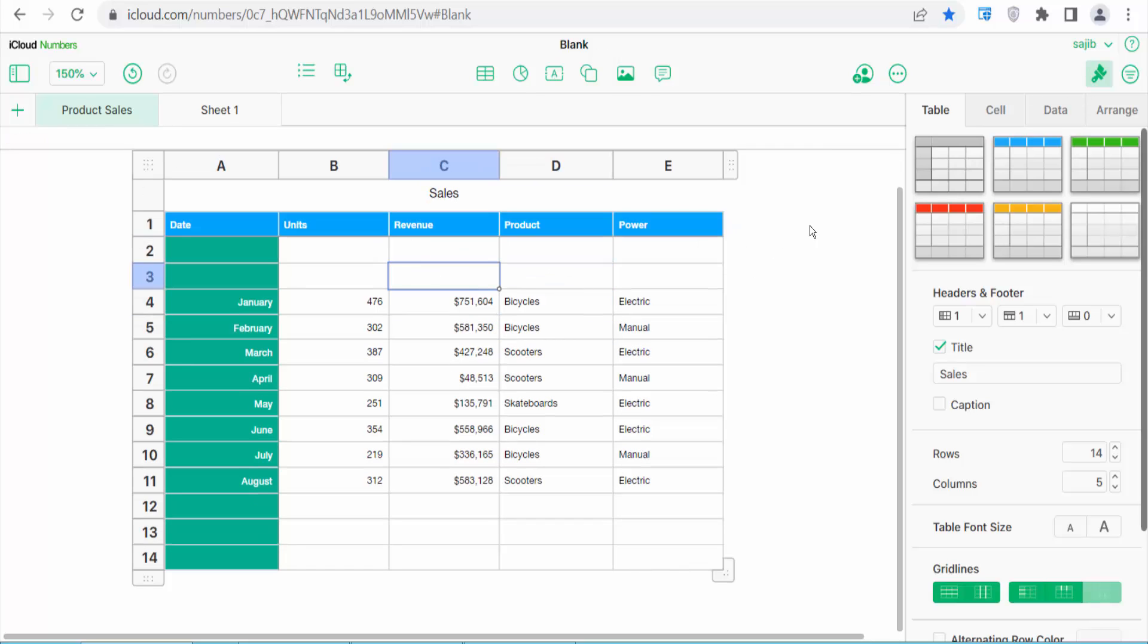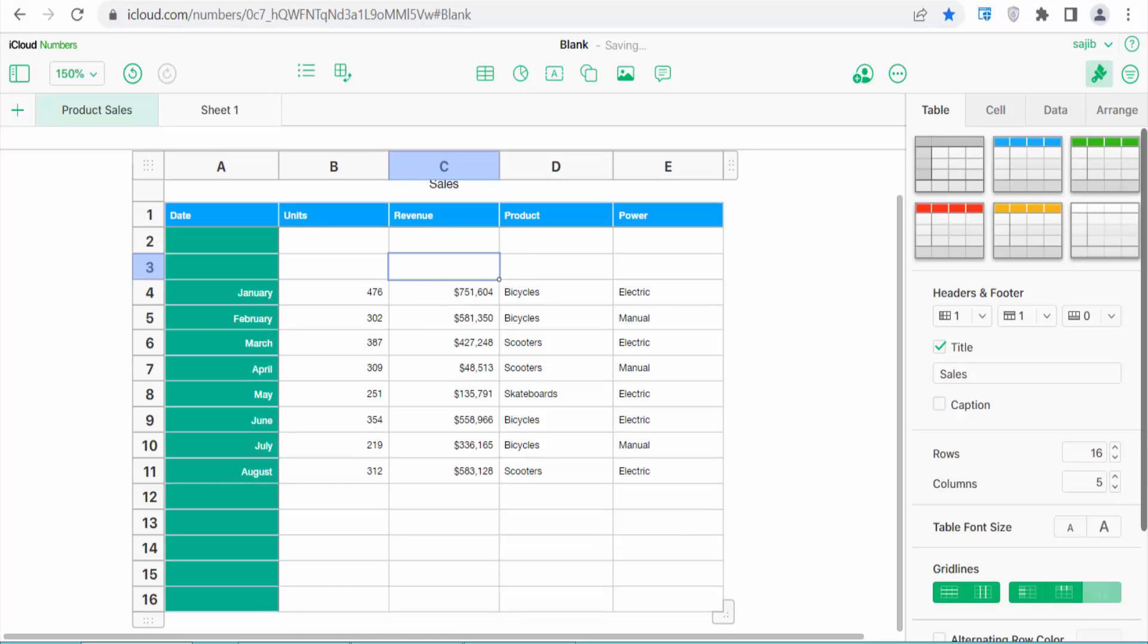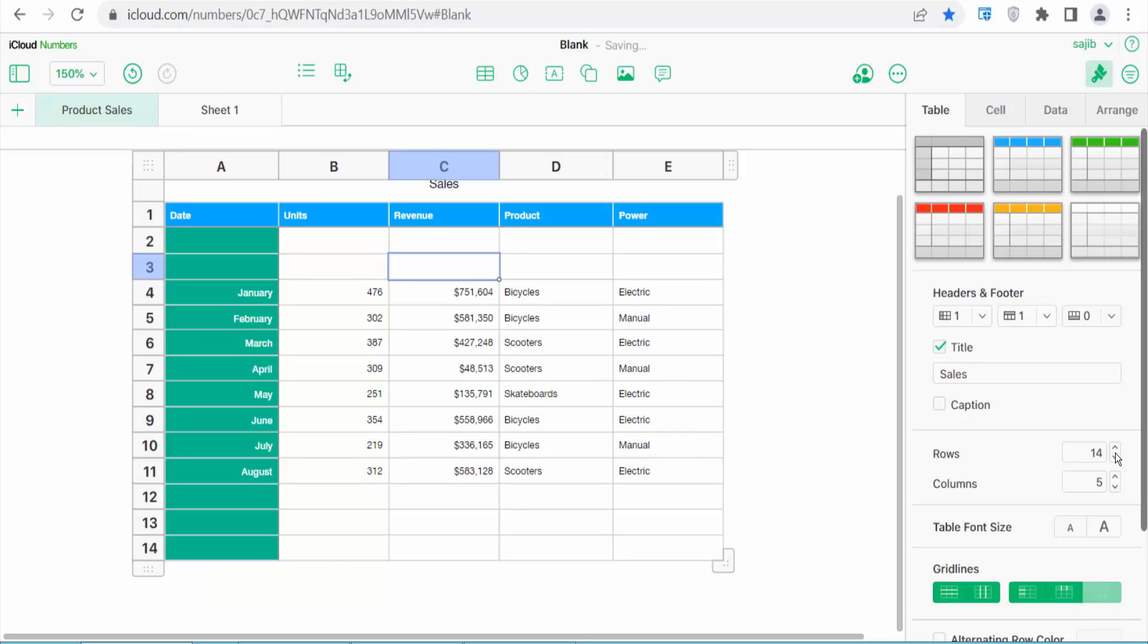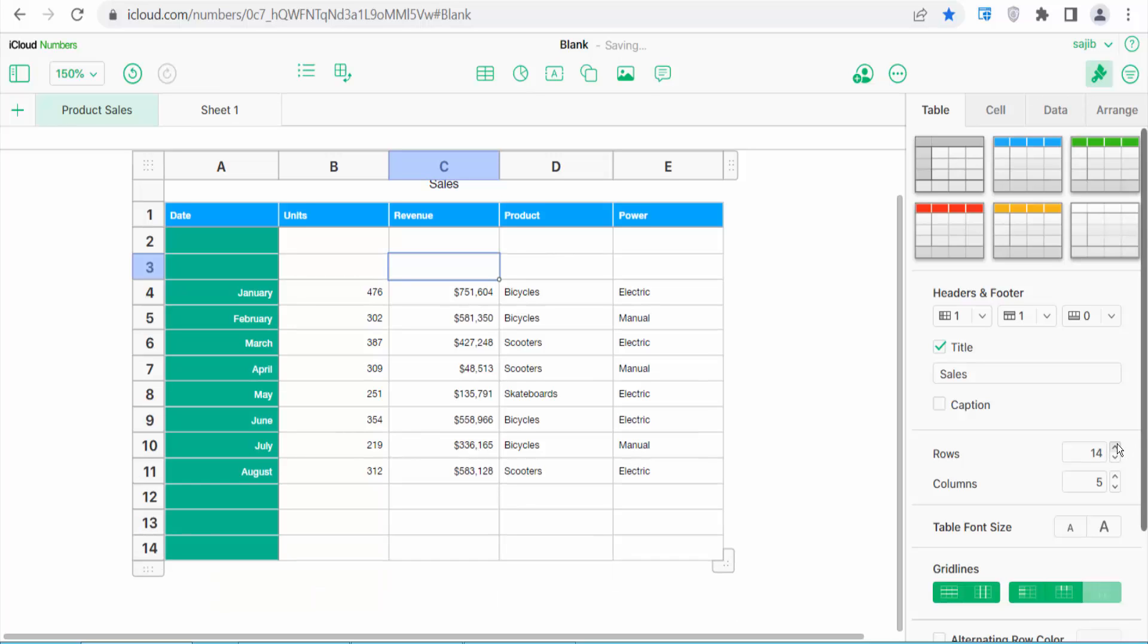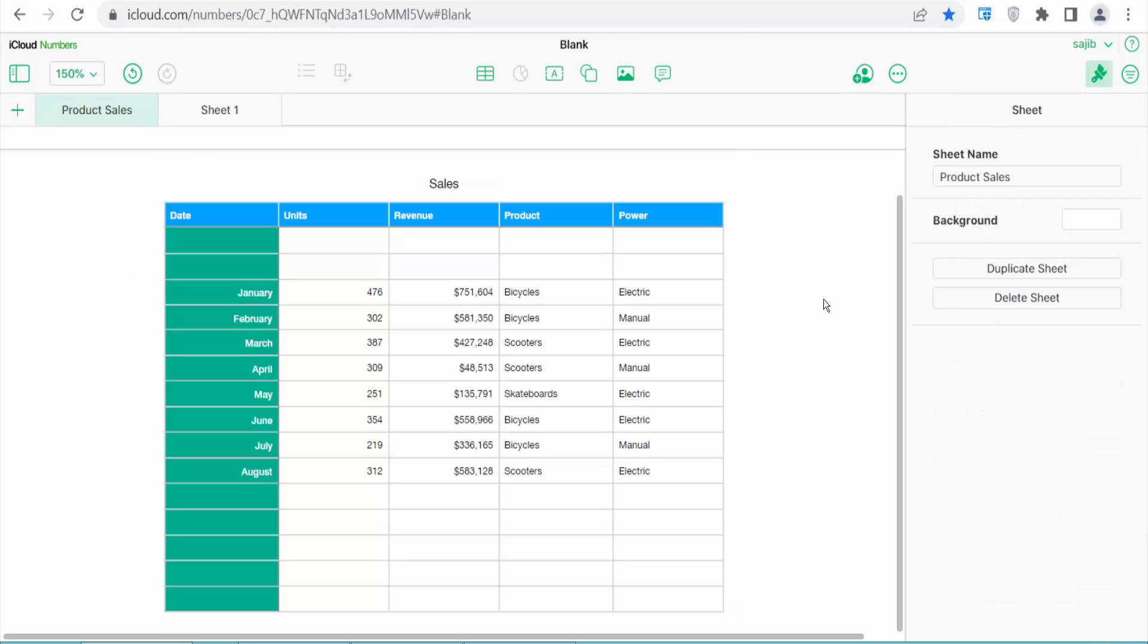You can also add rows here. Click here and see this. And you can also add rows here. Click here and see this.